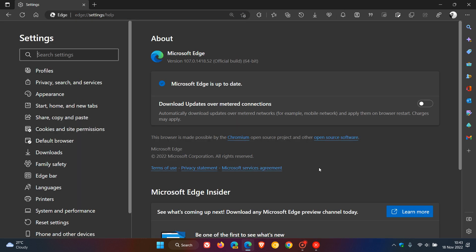Currently not known if this is a security or a bug fix update, and the latest version after this update has been installed will be 107.0.1418.52.